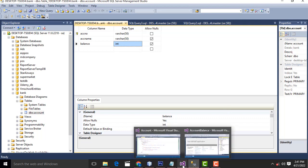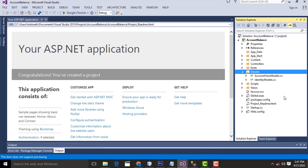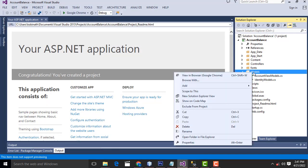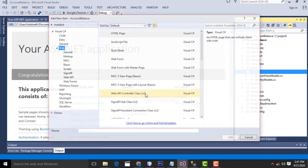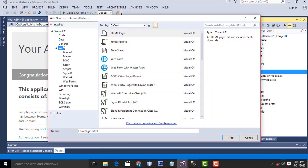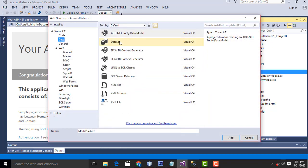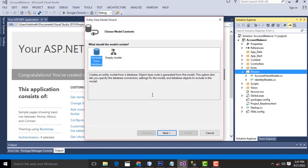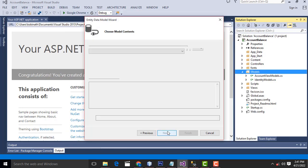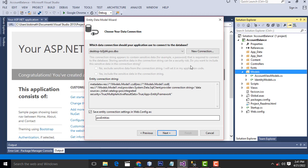Now, switching back to the project. Go to Models, right-click, Add, New Item, Data, ADO.NET Entity Data Model, click Add. Then select Generate from Database. Next, I am going to create a new connection — this is required.